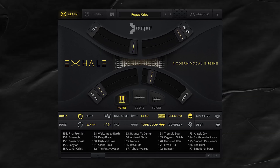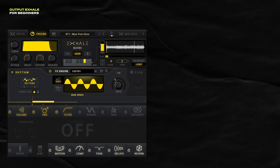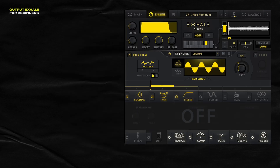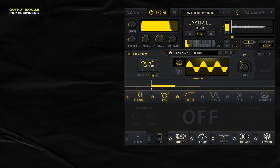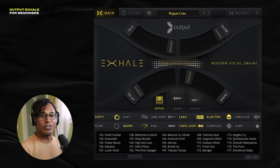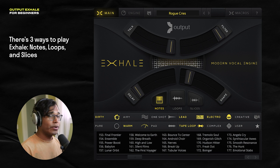Hey, this is Onesto, and today we're taking a look at one of my favorite vocal contact libraries. It's X-Hail from Outfit. X-Hail is a ridiculously versatile VST. I honestly don't know why I haven't talked about this sooner. To make this plugin as digestible as possible, I'm going to break this video up according to its three main components, which is notes, loops, and slices.